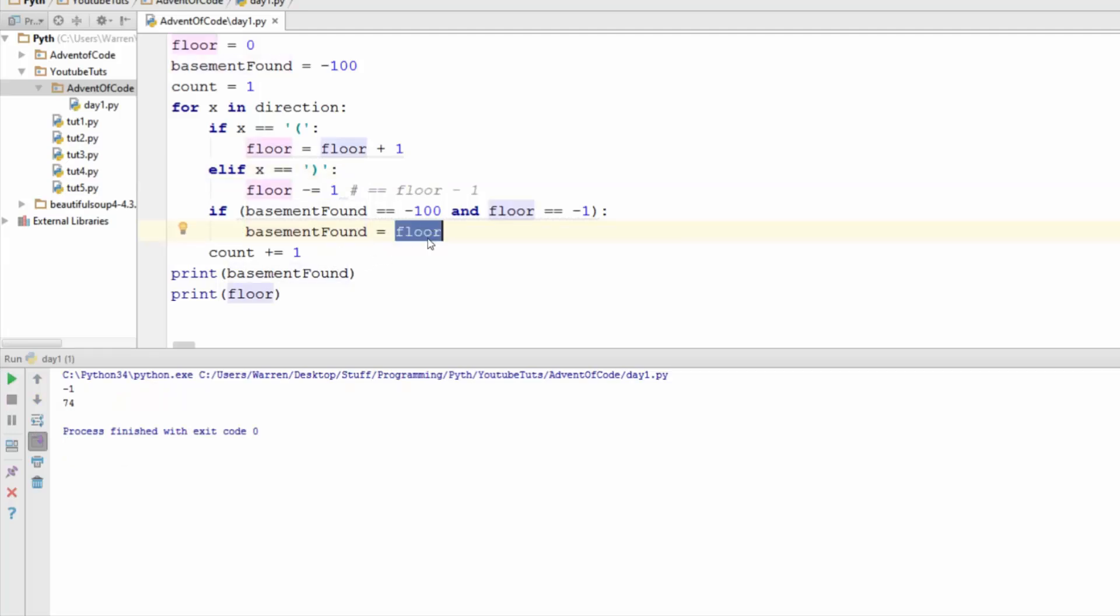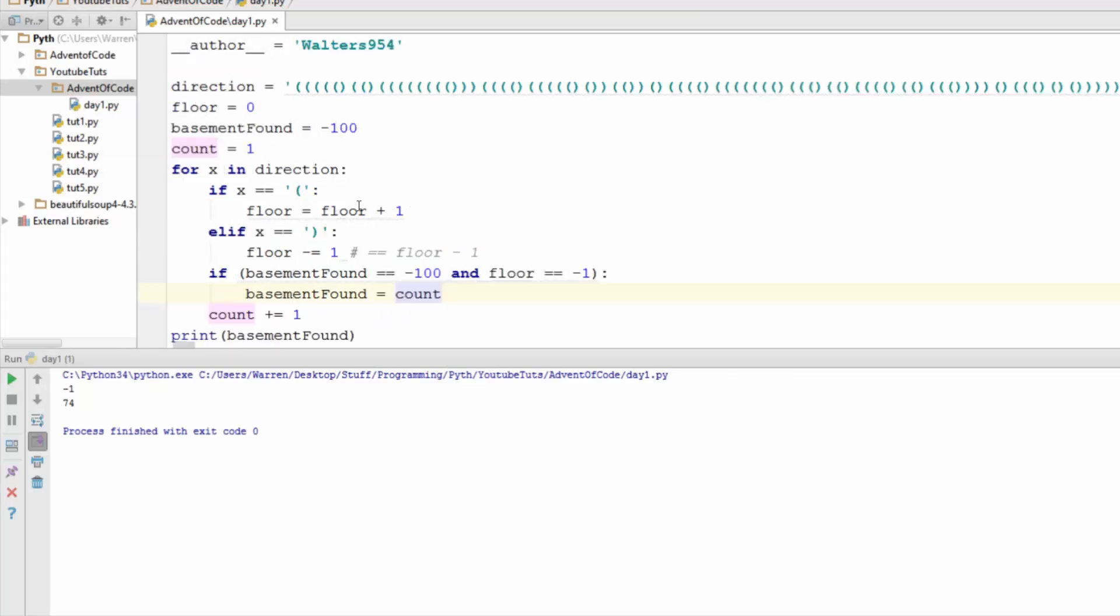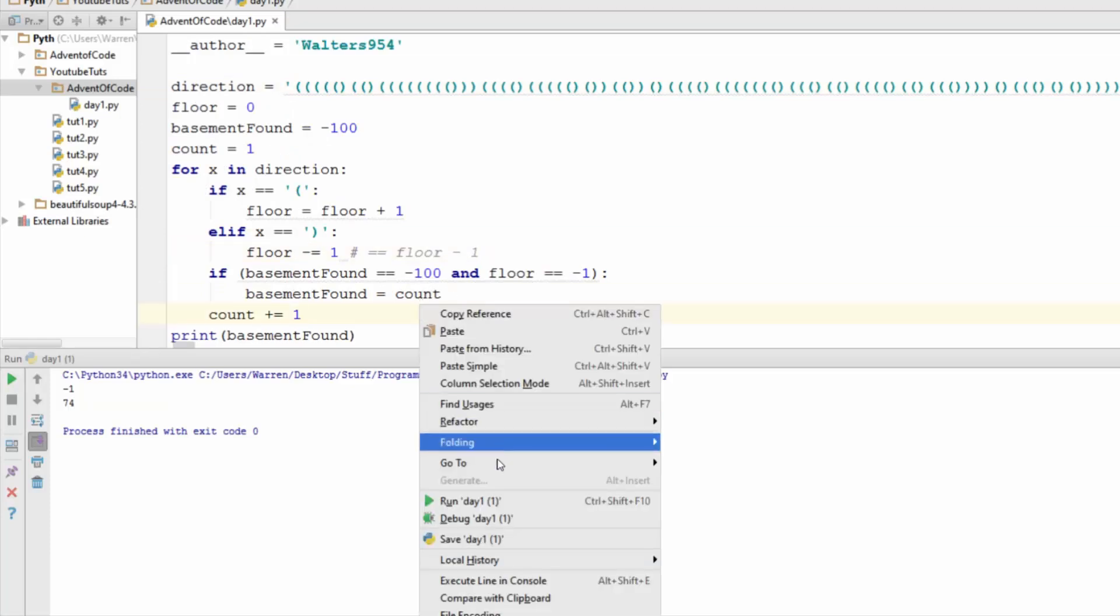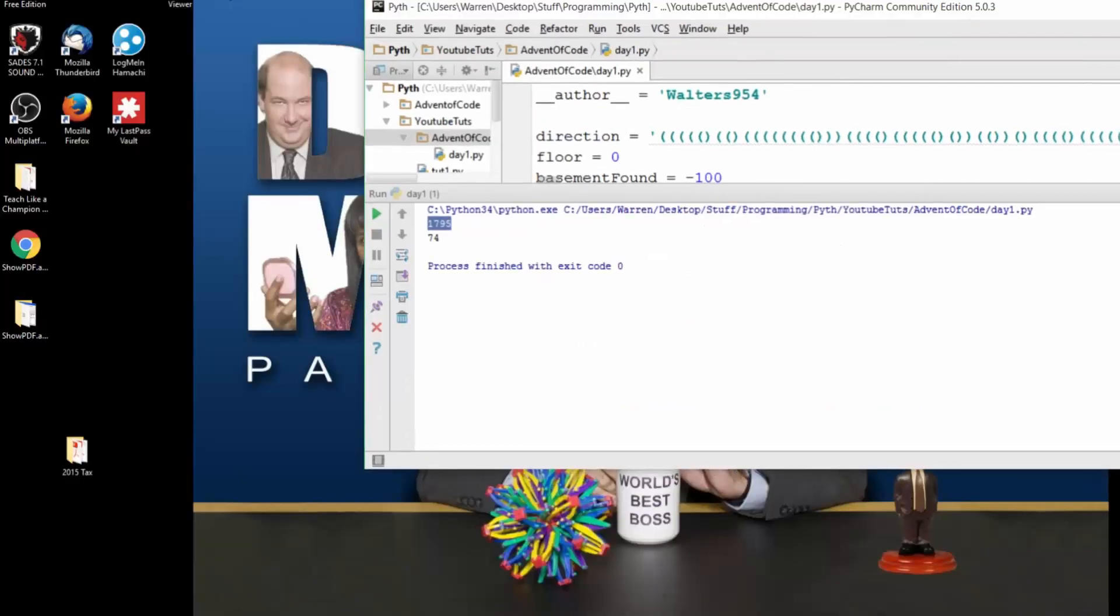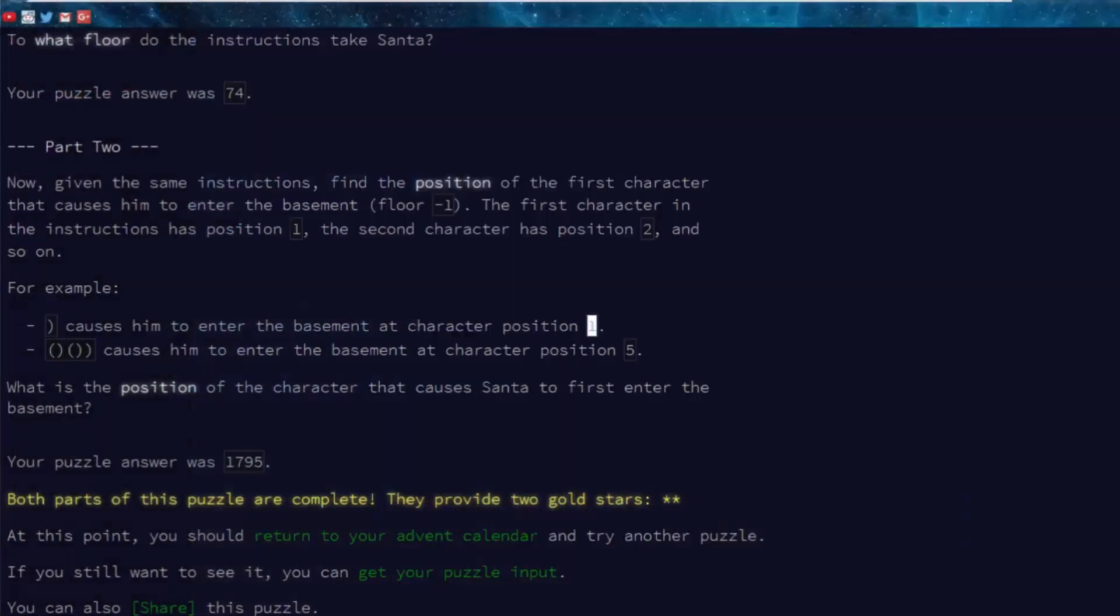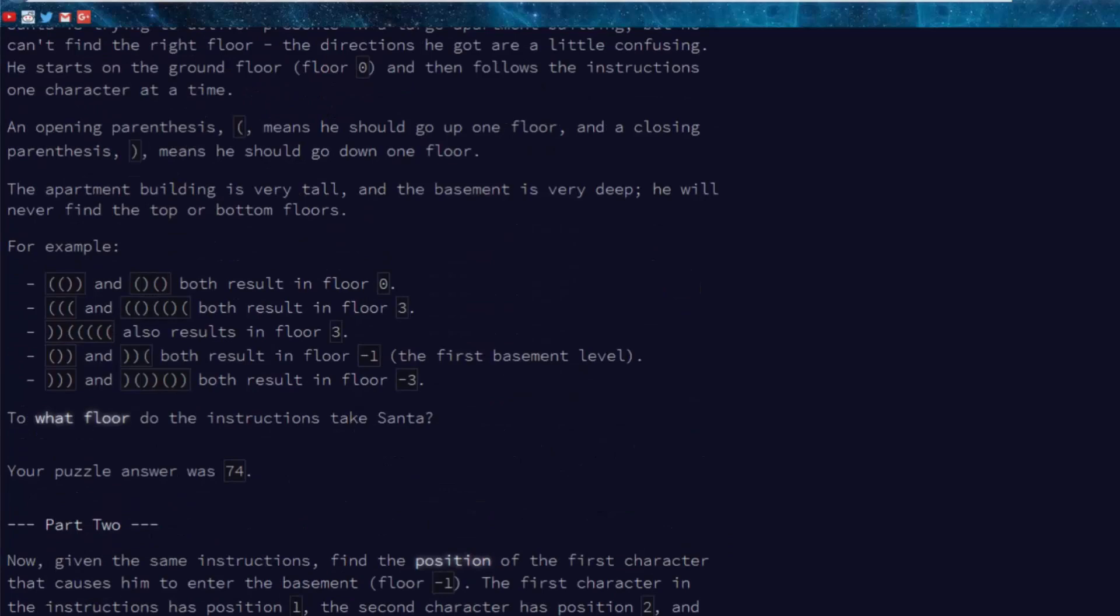If basement found equals negative 100, I'm basically using it as a stopper. And current floor or the floor that we're on is equal to negative one, then I want to change the basement found to equal whatever the floor that we are on. And we're going to print out instead of count, we're going to print out the basement found. Let's run this. Syntax error. If basement, oh, we're missing a semicolon here. So basement found is negative one. But this should, oh sorry, this isn't supposed to be floor. We're supposed to be putting out count because that's what the iteration, like say we find it here, the count is going to be at this position here.